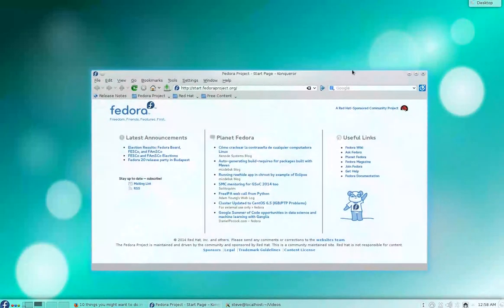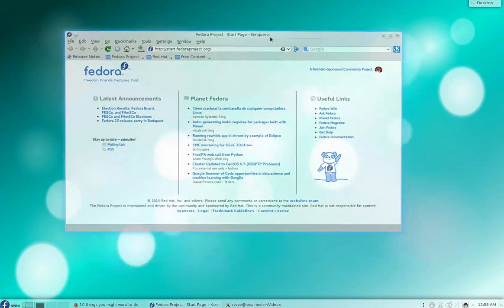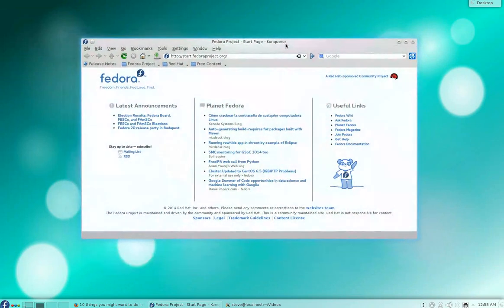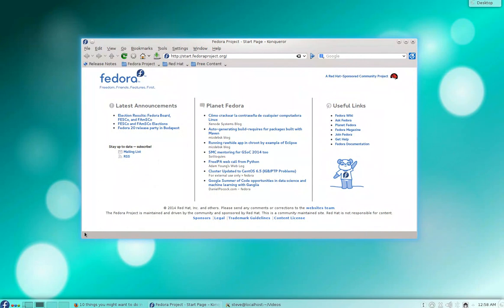So Conqueror actually by default prevents all pop-ups, which I think is cool. Now the Firefox that comes with Korora—I just want to mention this, this is not a Korora video, this is KDE with Fedora—but Korora Firefox has AdBlock Plus installed by default, which I think is very cool. Very, very cool.